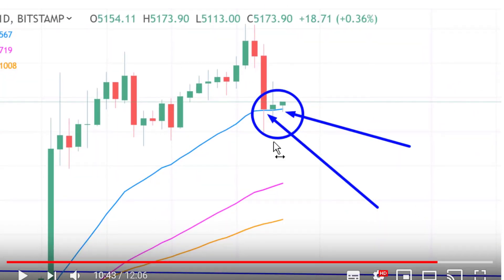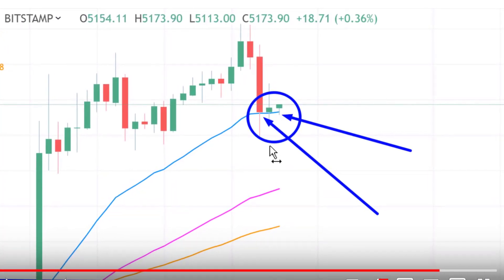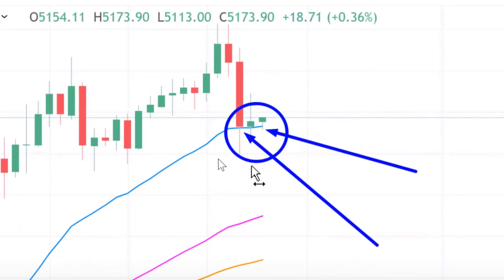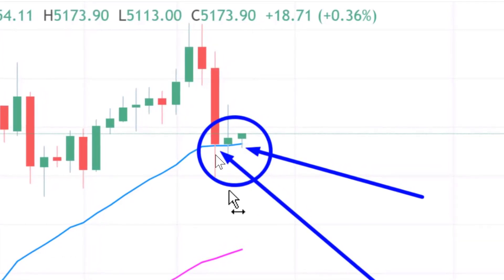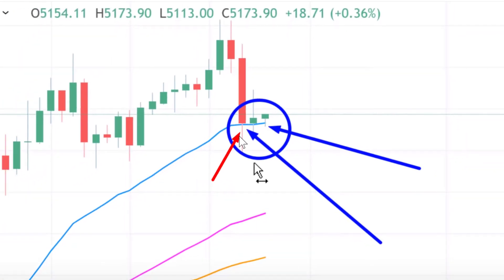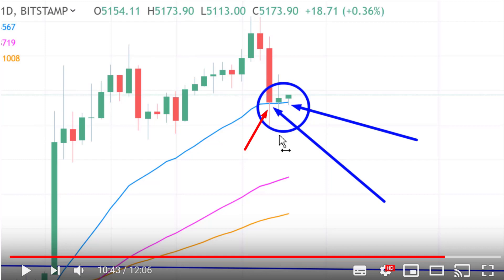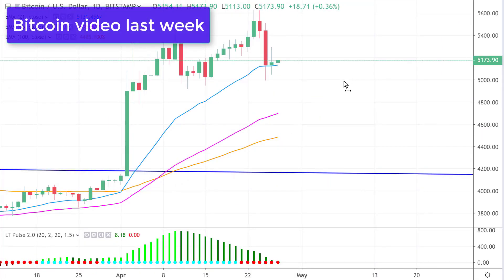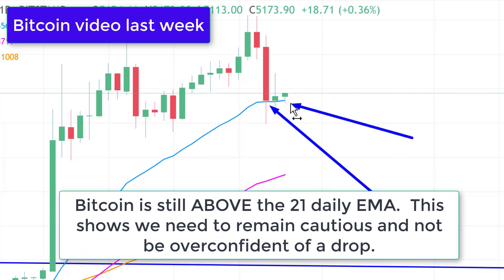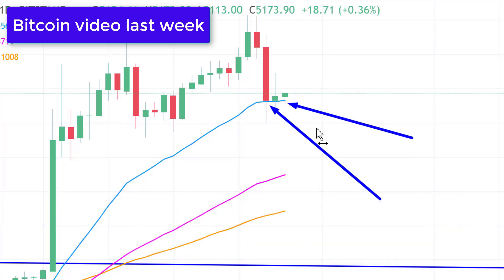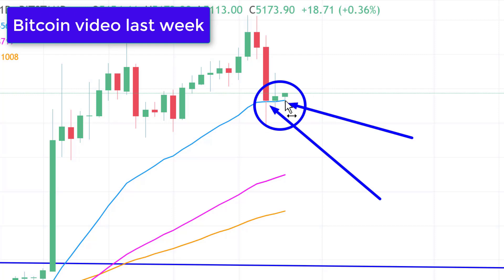In my last video I urged a lot of caution and said yes, Bitcoin dropped down to support, but it's holding the 21 moving average. I said unless and until Bitcoin closes below the 21 moving average, we should not get too confident about a drop. Bitcoin had not yet closed below the 21 daily average — it was hugging that level — so as long as Bitcoin holds above the 21 daily average, the probabilities that it's going to drop remain below 70 percent.